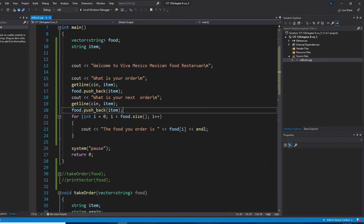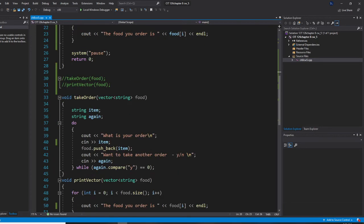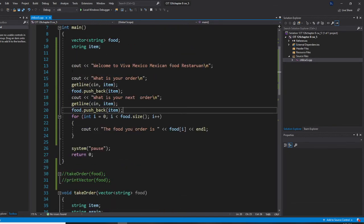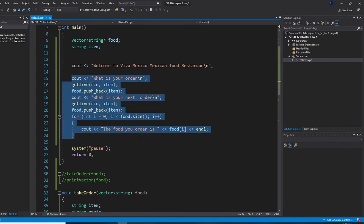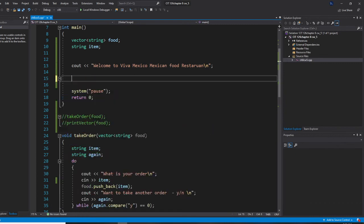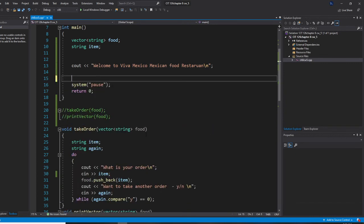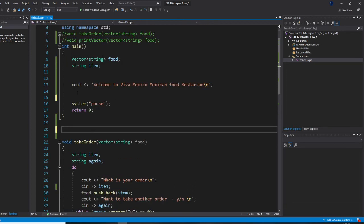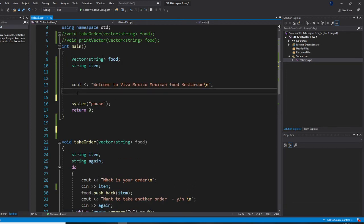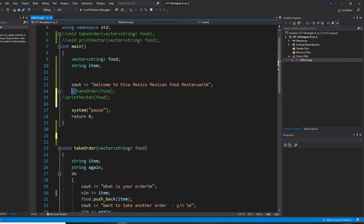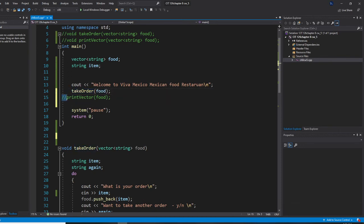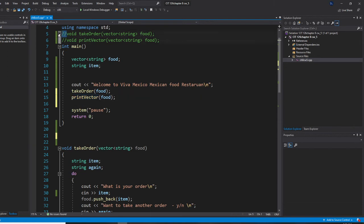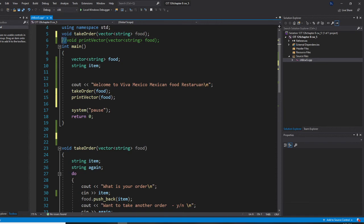So the ideal way is we need to use take order and we use a loop, do while. So what I'm going to do is delete this part. And I'm going to take these two functions right here. I wanted to be able to use these two functions right now. So take order and print vector. So same thing, welcome to Viva Mexico. And I take order, I print order.